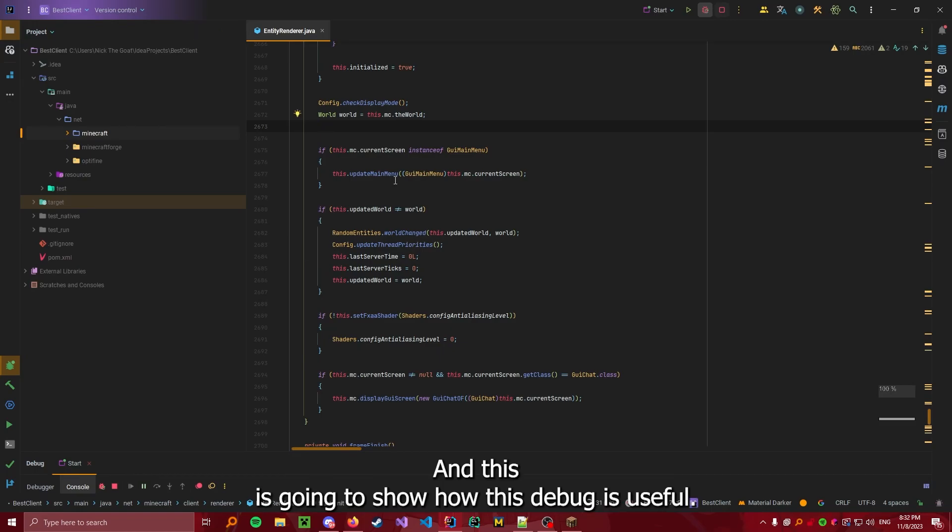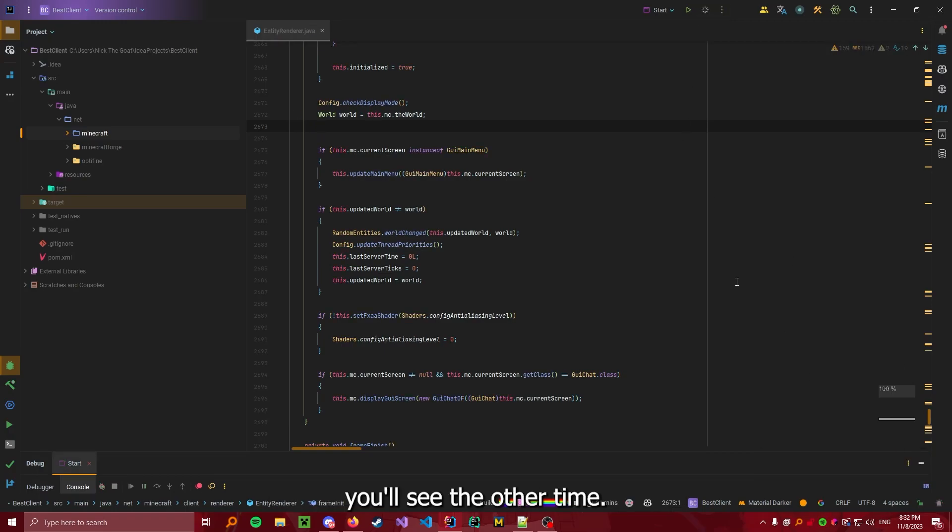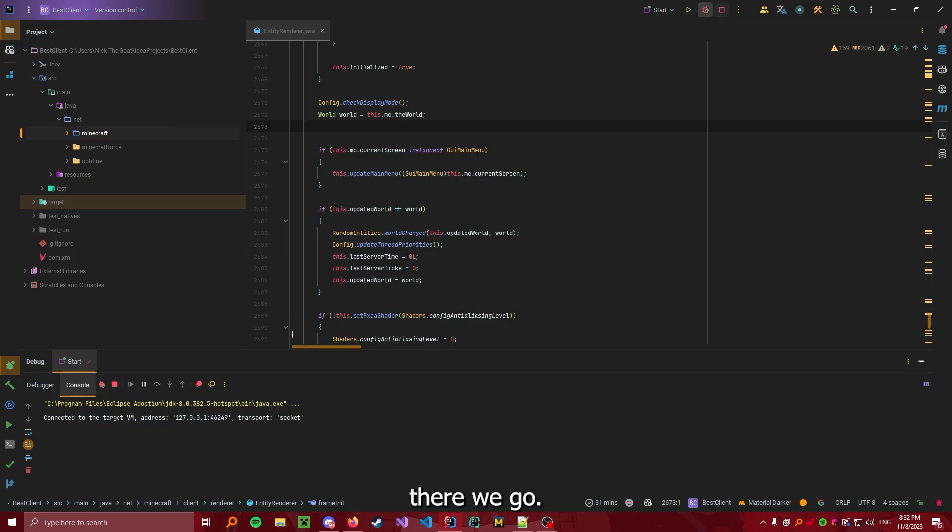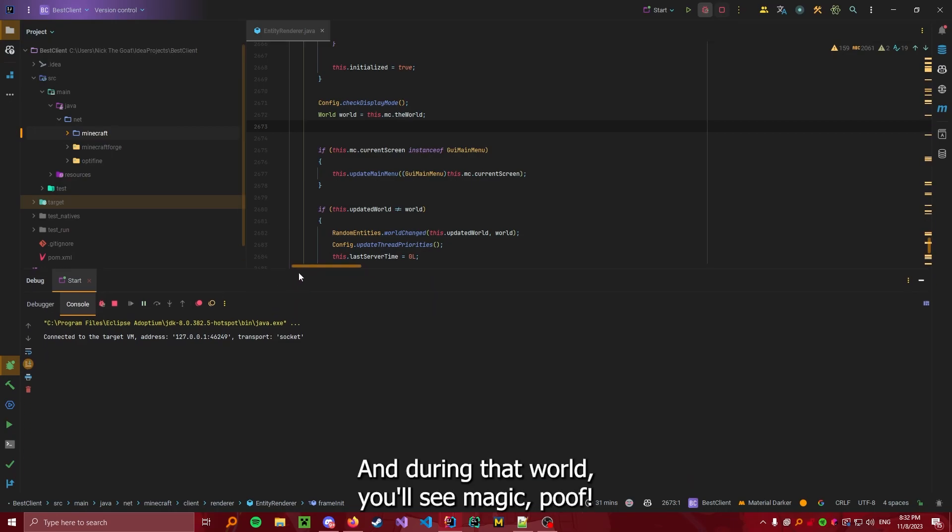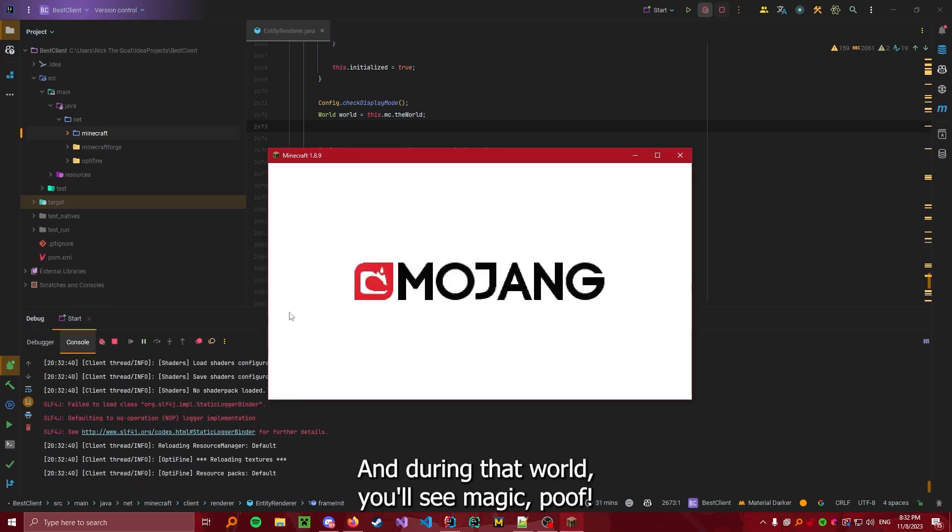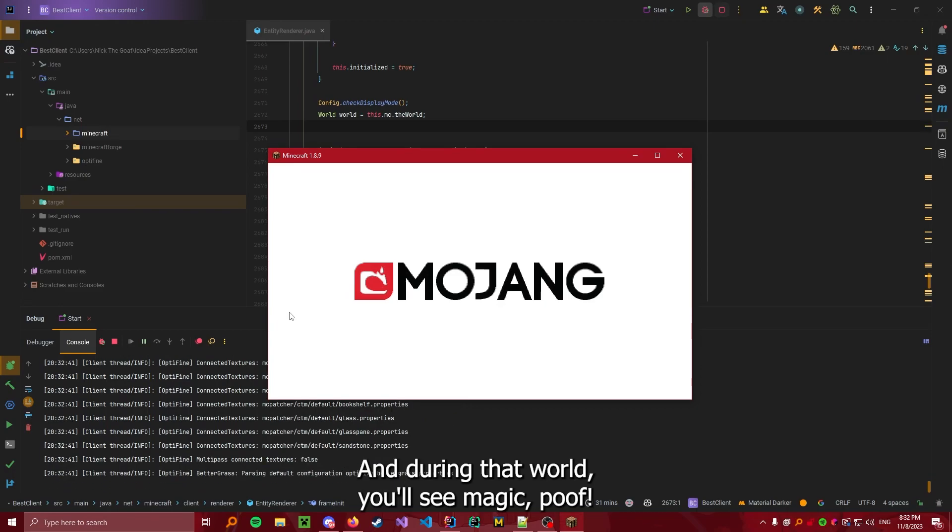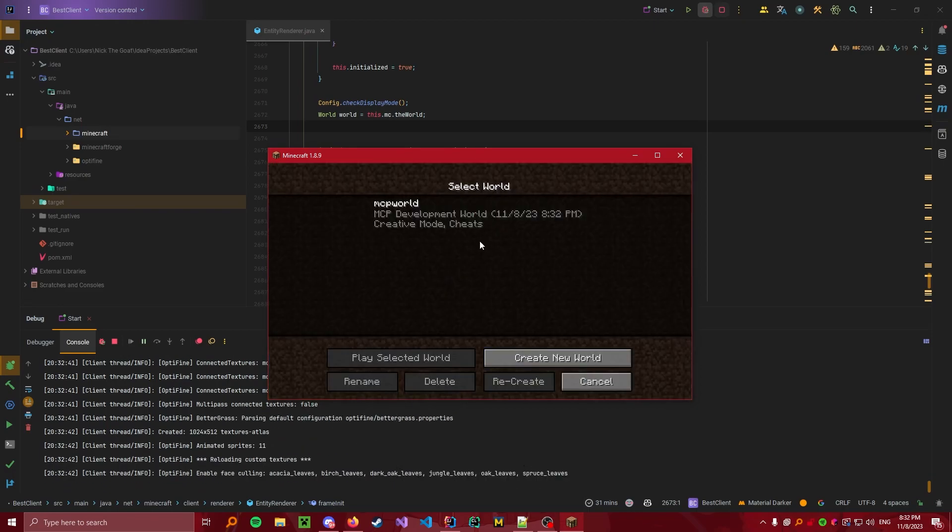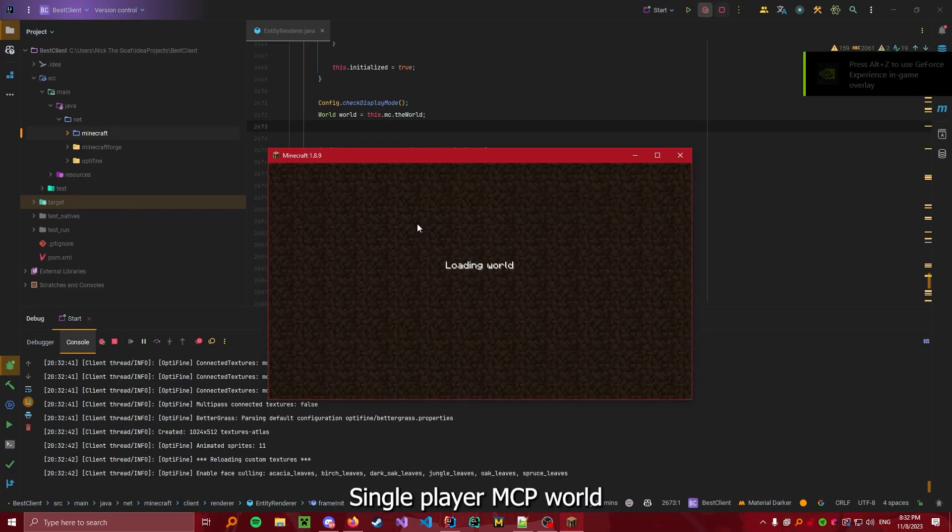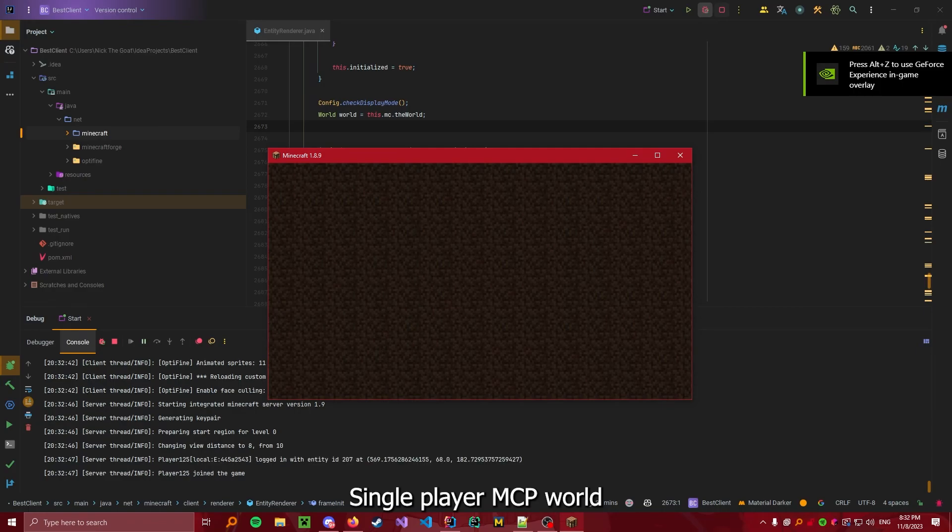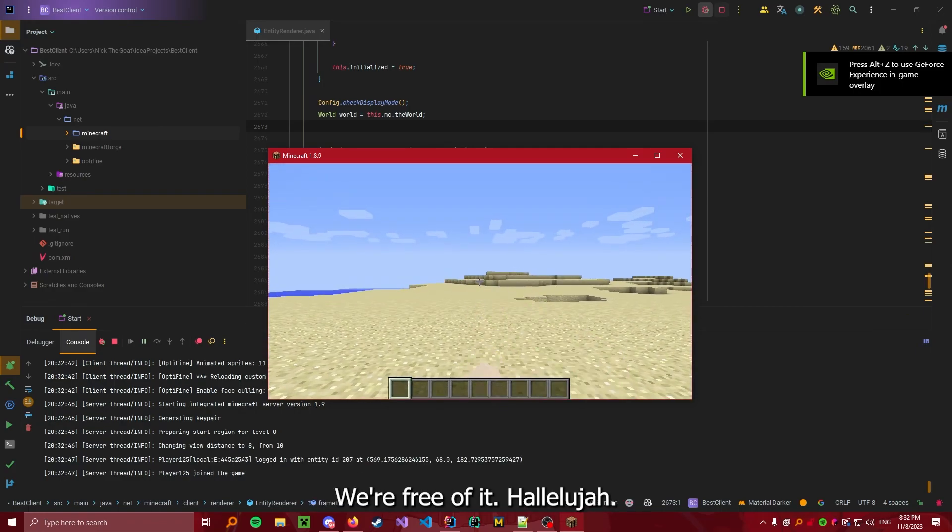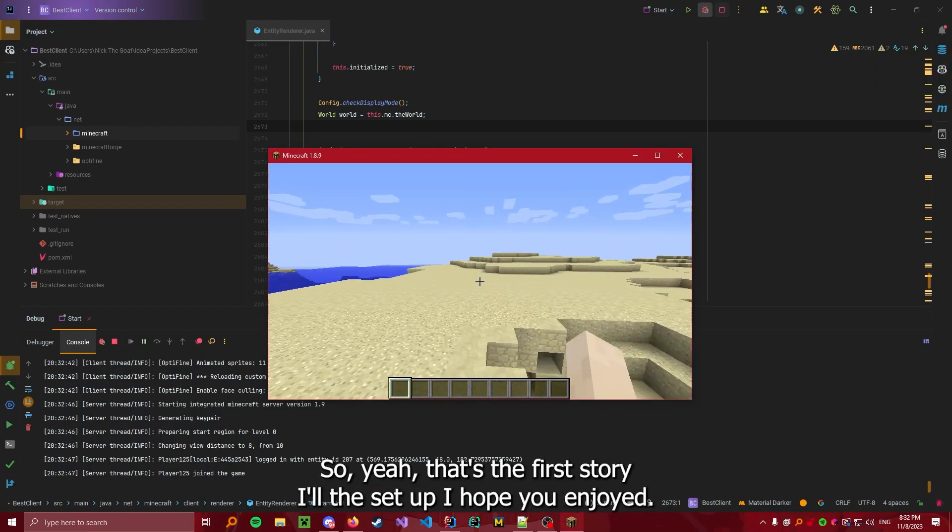And this is going to show how this debug is useful. Well, no, actually not. We have to restart it because you'll see them another time. There we go. And the loads. There we go. And join the world. You'll see magic. Poof. Single player. MCP world. And no more optifine nagging. We're free of it. Hallelujah. So yeah, that's the first tutorial, the setup. I hope you enjoyed.